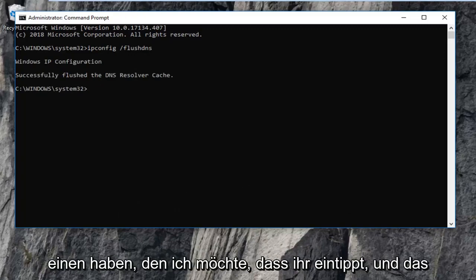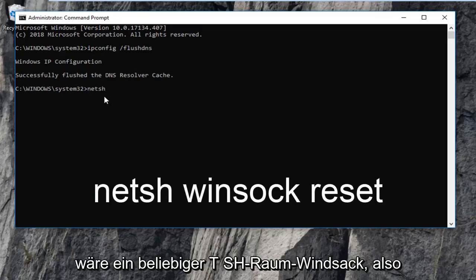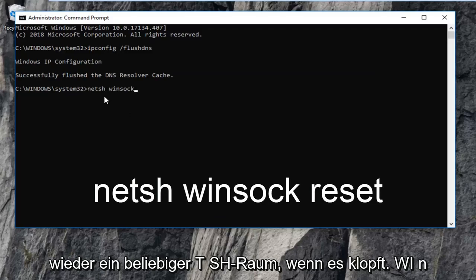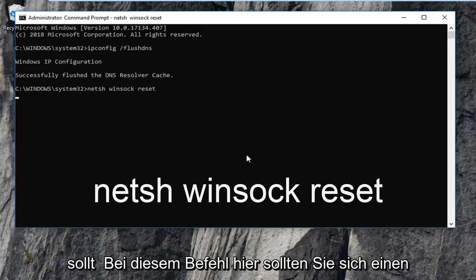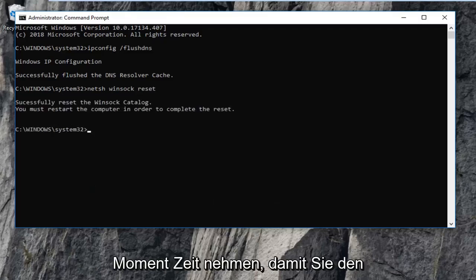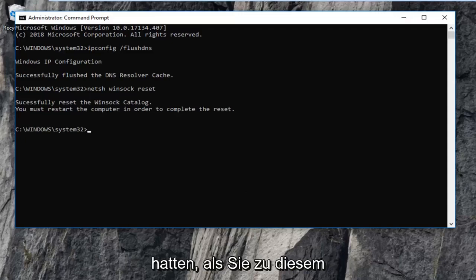Once you're done with that command, I have another one I want you guys to type in. That would be netsh — n-e-t-s-h — space, then winsock — w-i-n-s-o-c-k — space, then reset, exactly as it appears on my screen. Then hit Enter on this command. It should take a moment, just be patient. Note that you will have to restart your computer. Hopefully that should have addressed the issue you were having.